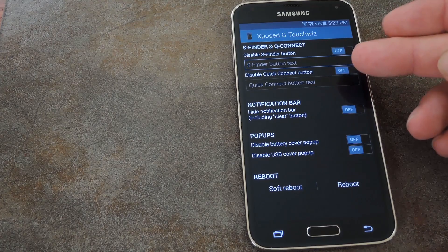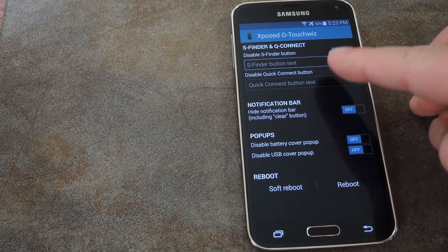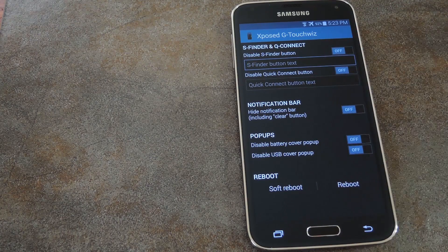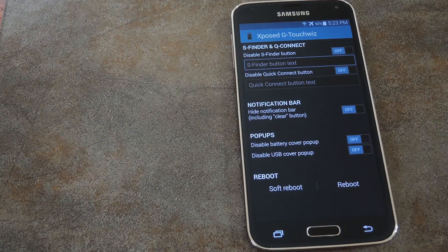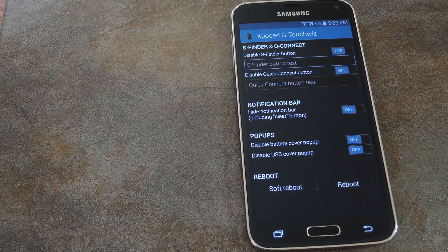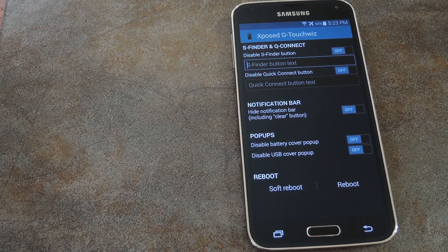You can disable S Finder and Quick Connect or even set custom text for those options. There's also a toggle that will remove the notification header and the clear button in your notification tray.